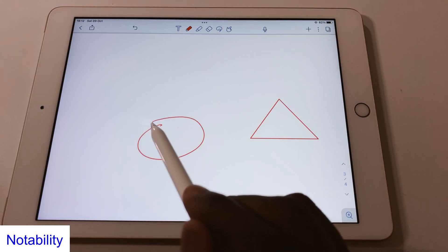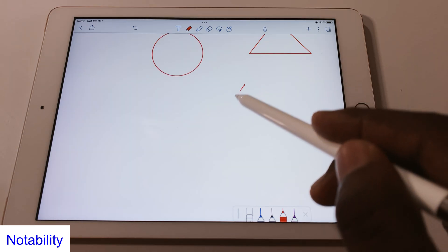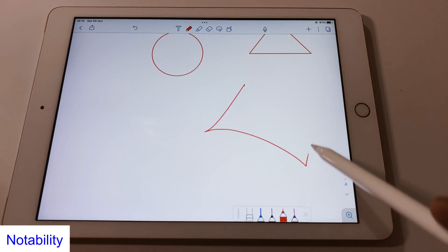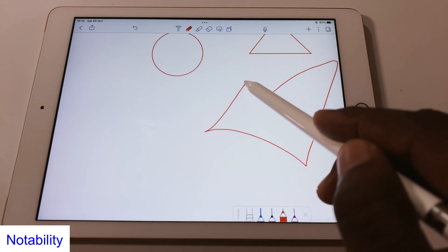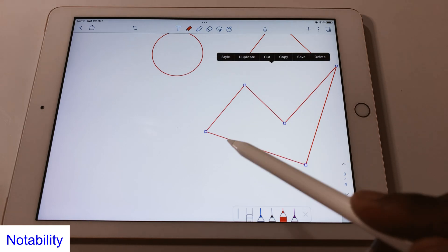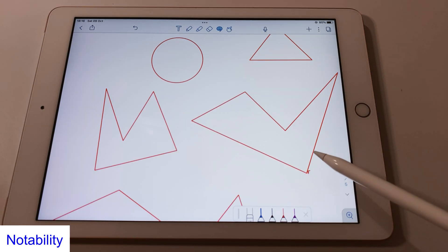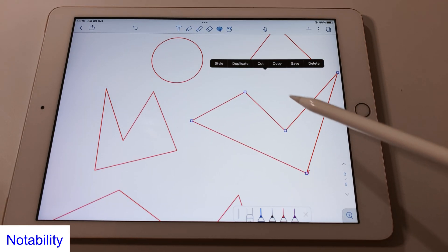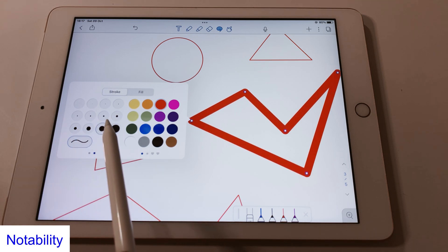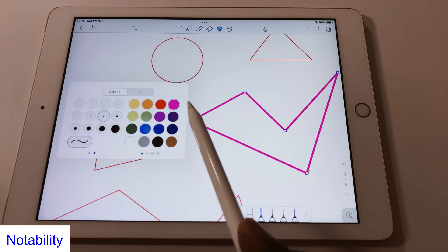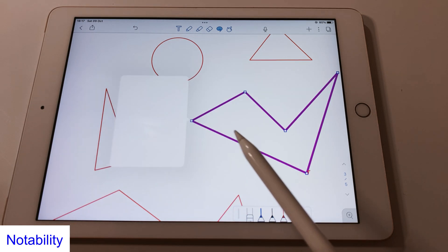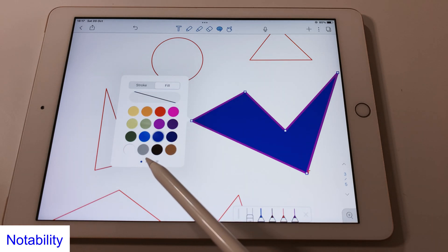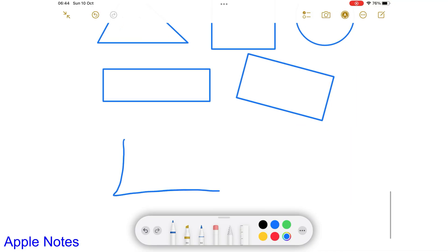Notability supports more shapes than Apple Notes. Especially useful is the app's support for irregular shapes which you can change after you've drawn them. You can also change the shape's border thickness, color and fill your shapes. All options you don't get in Apple Notes.